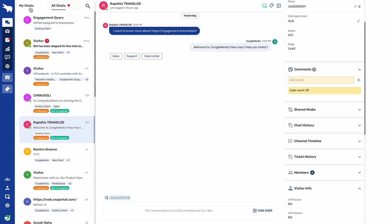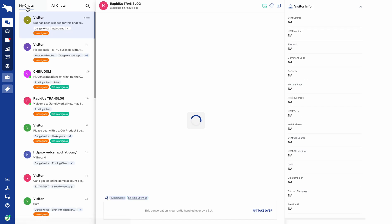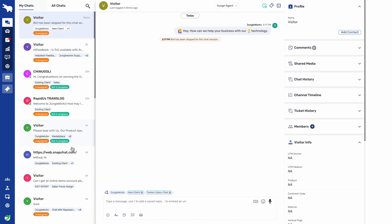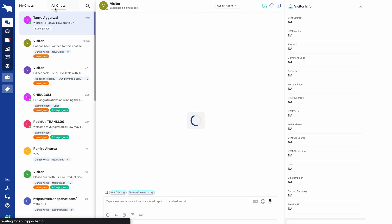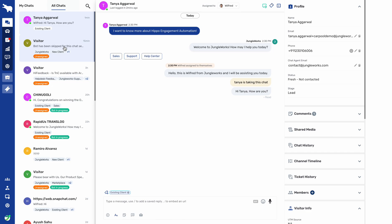On the left panel we have two options: My Chats and All Chats. In My Chats, agents can see the chats which are unassigned or assigned to that particular agent. In All Chats, they will be able to see all chats initiated by customers, whether unassigned or assigned to any other agent as well.